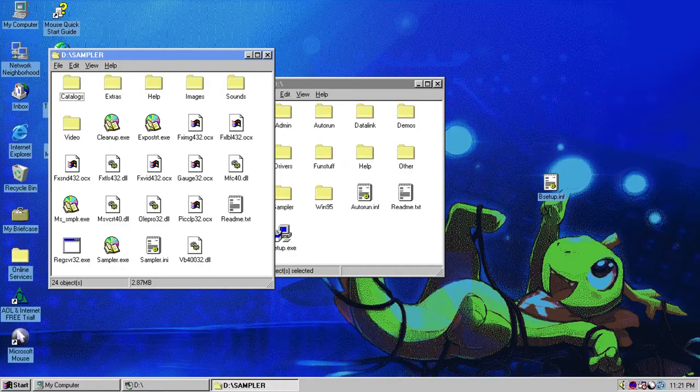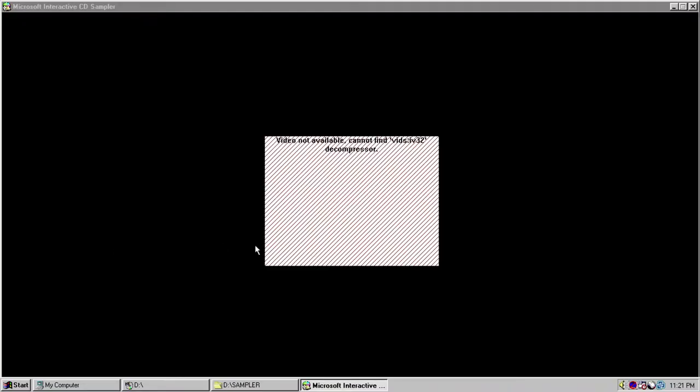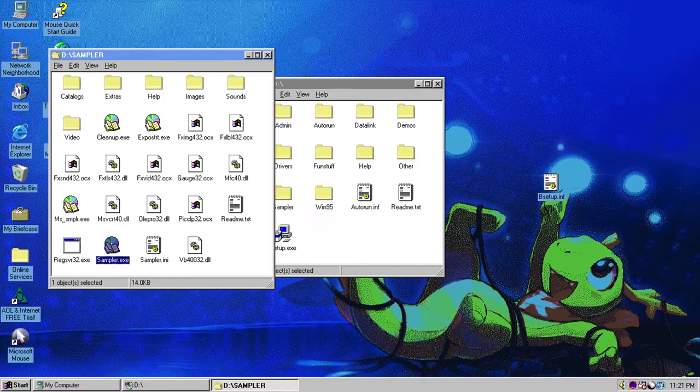We can run the Sampler.exe right here. What the heck? Okay. Nope. Nope.